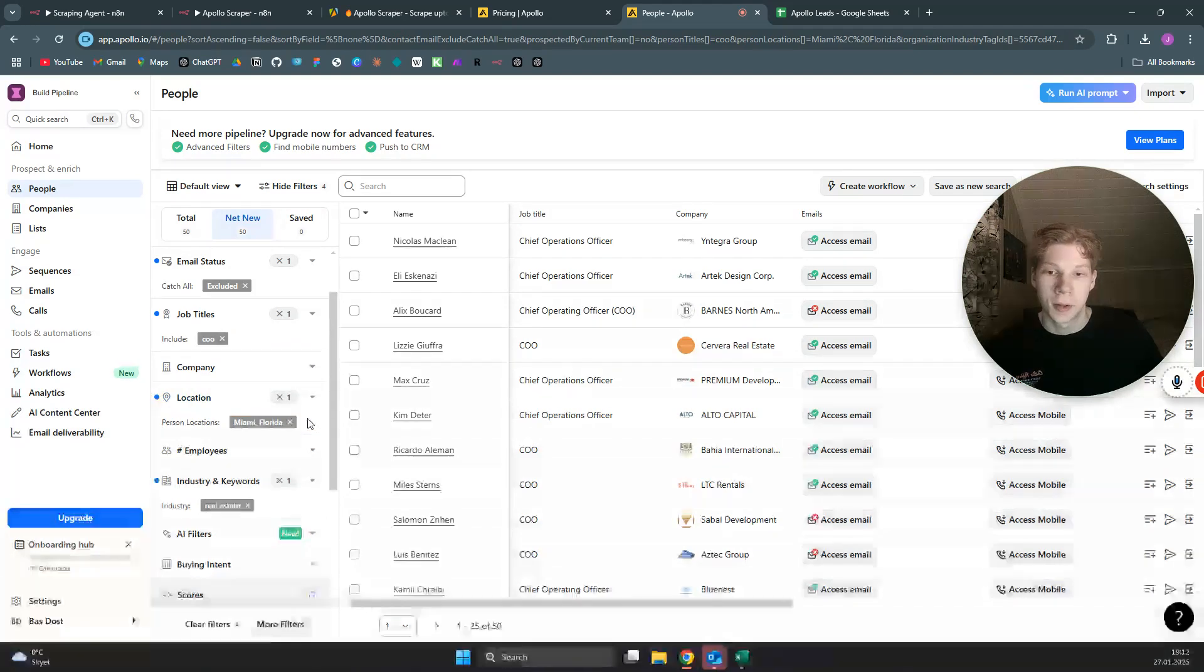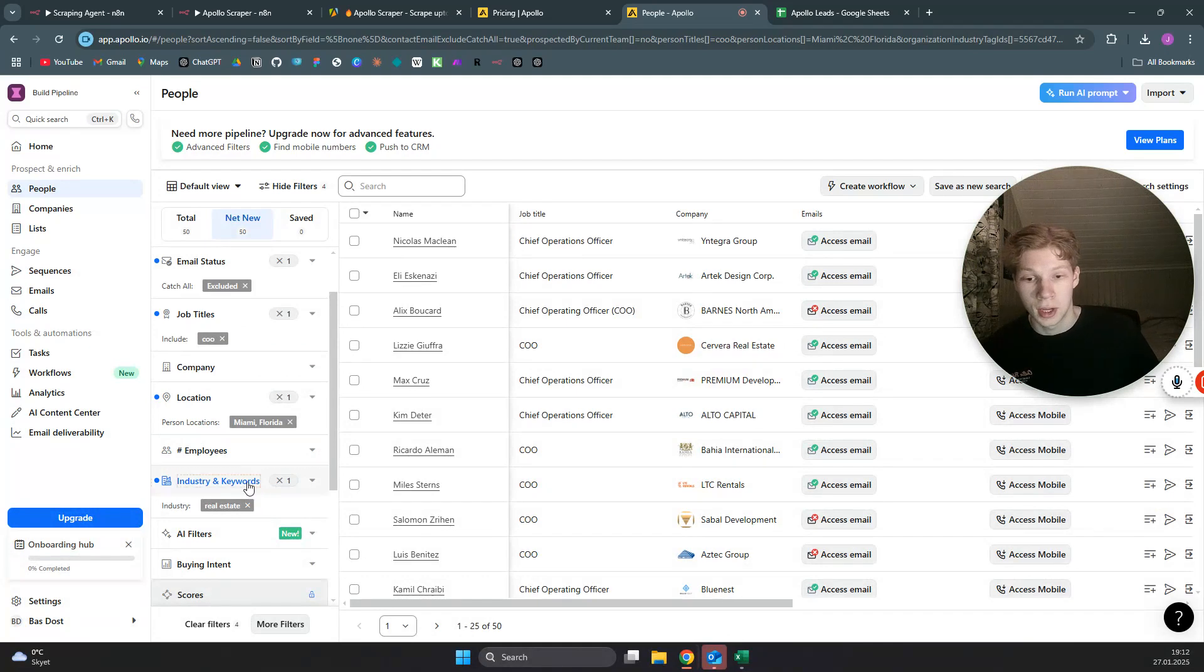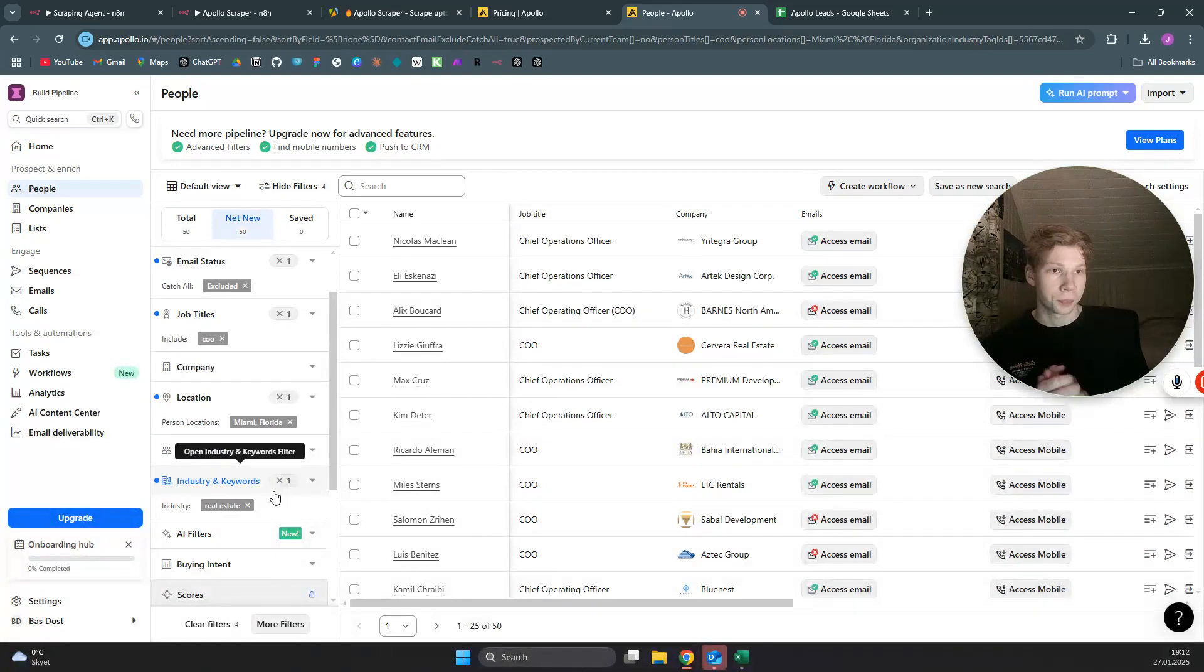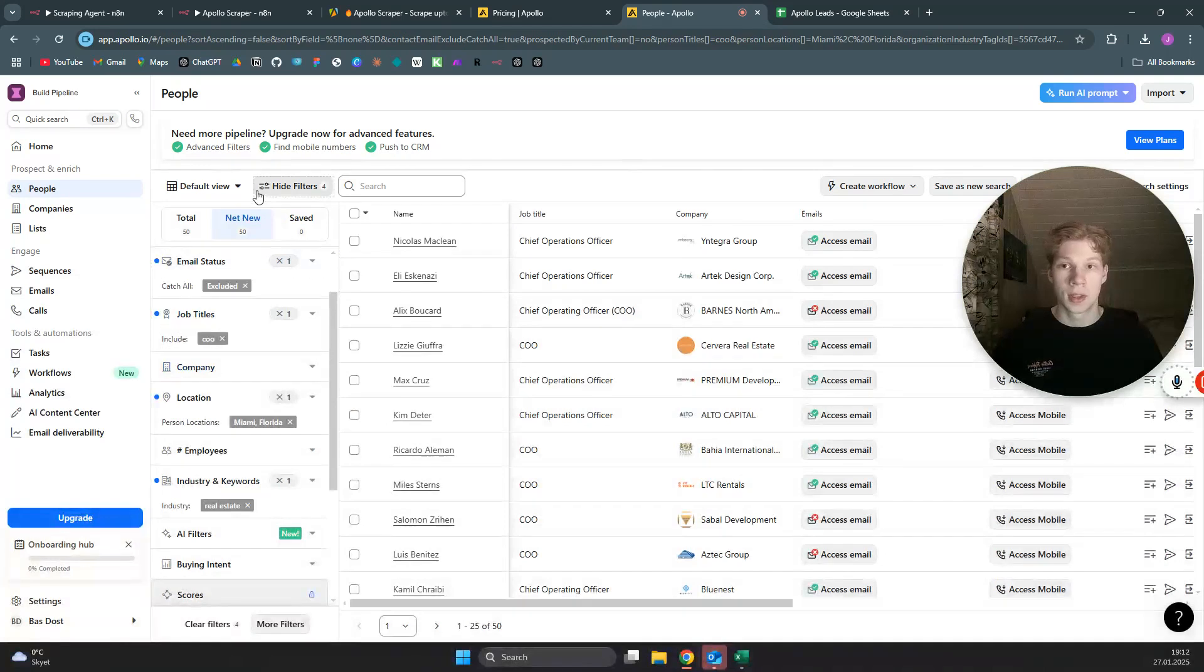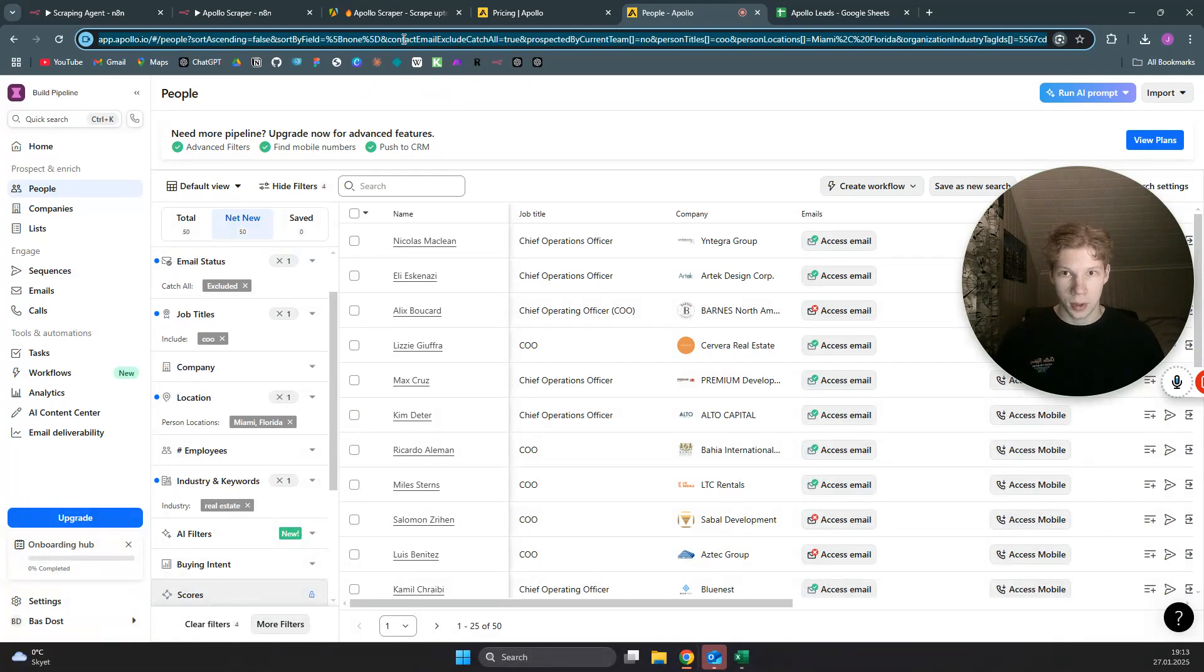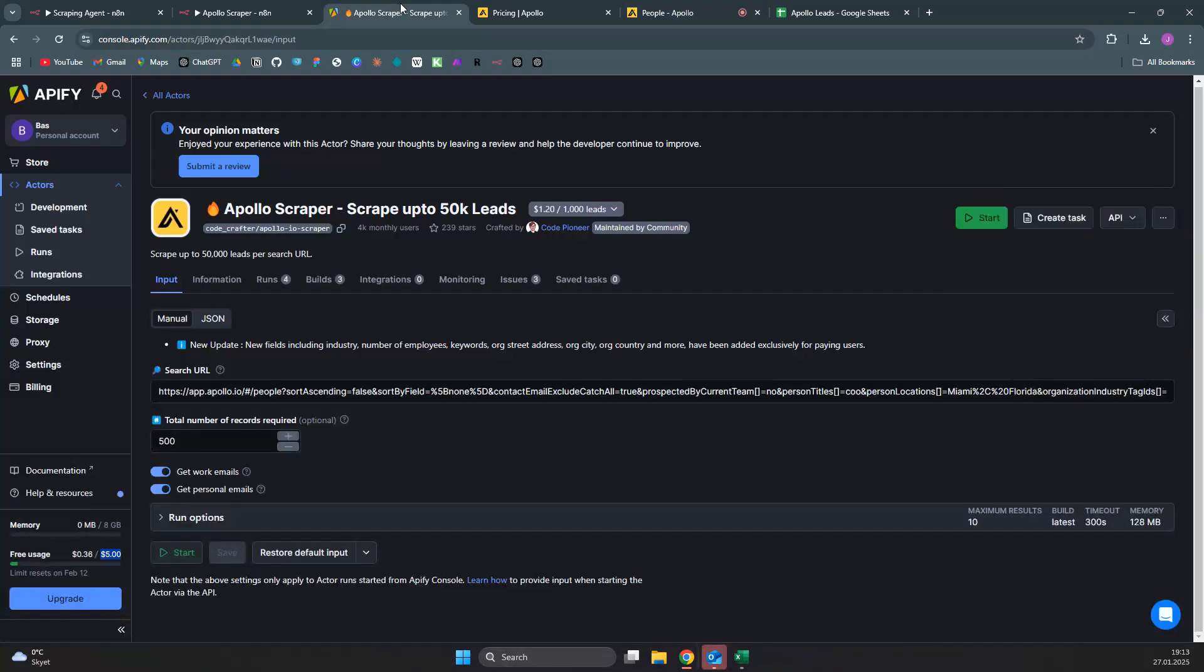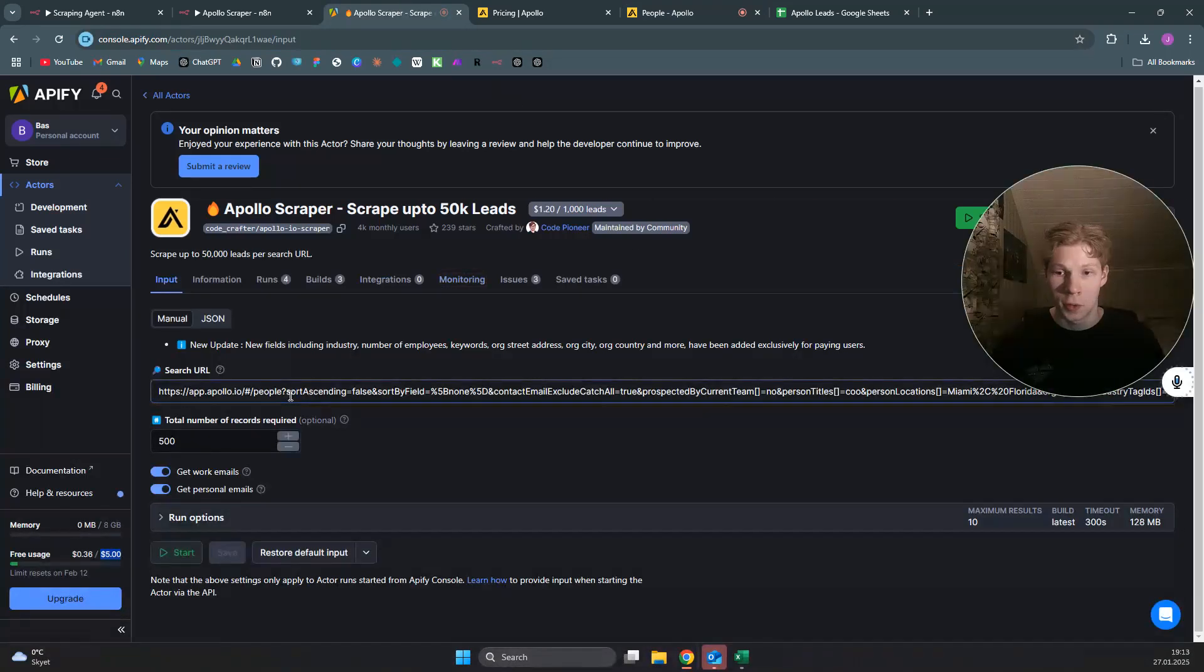For location, I've set this to Miami, Florida. You obviously want to set the location to where you want to scrape your leads. Same goes for industry and keywords—this is the type of businesses you want to scrape. I've set it to real estate. After you have set all these different options to the leads you want to scrape in apollo, you can basically copy this URL.